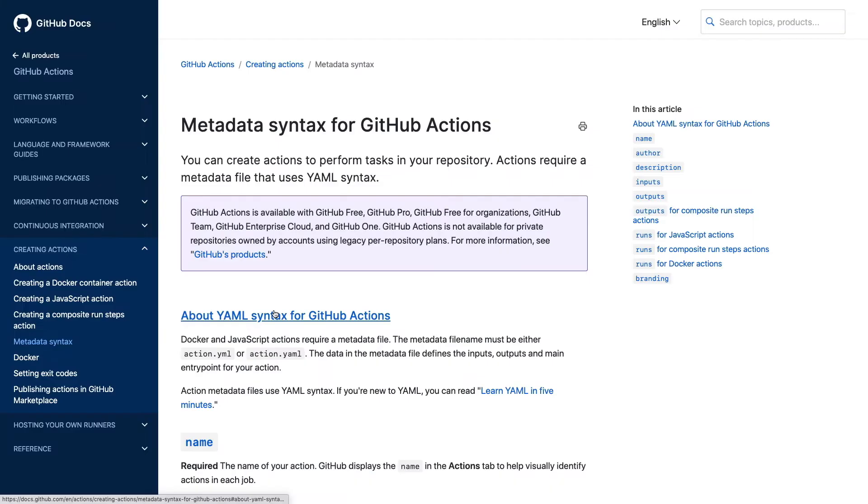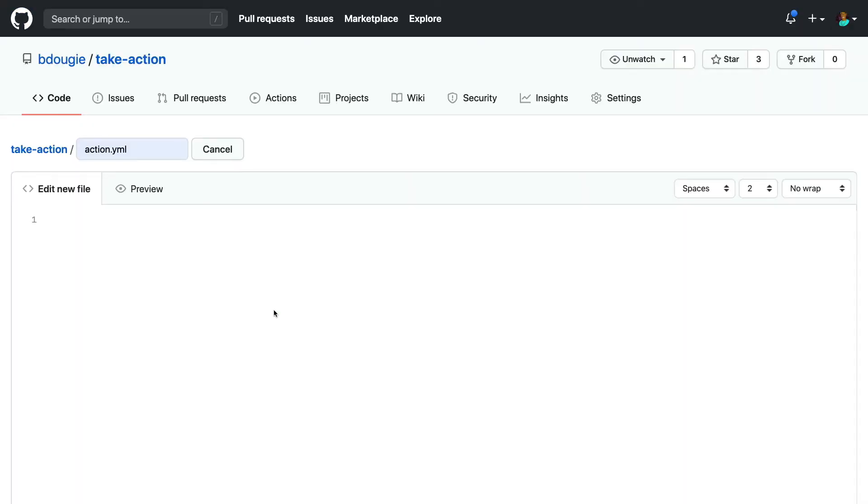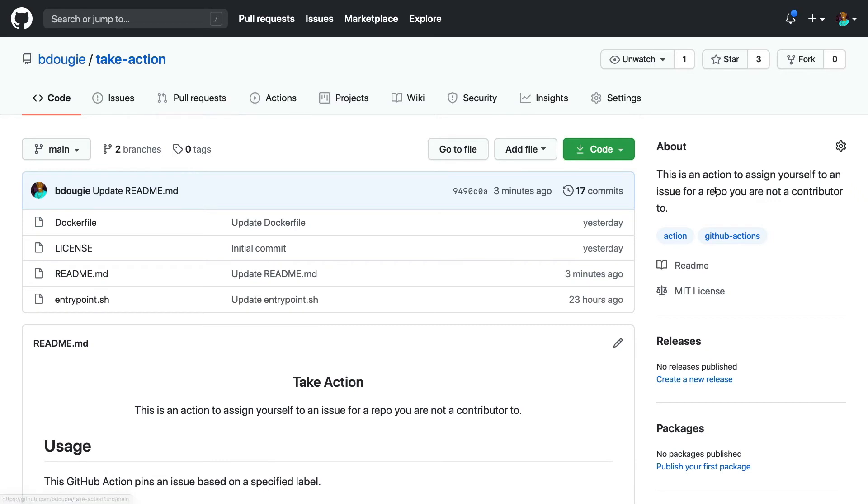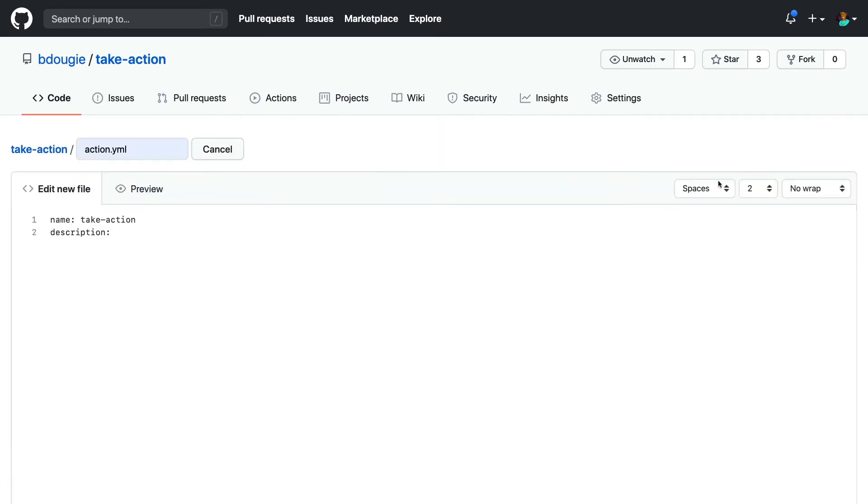But back to the two required fields, which are description and name. You can't submit your action without both of those being present in your action.yaml. So since I already have a great name - well, my name's Brian, but the other name is for my action, which is Take Action - I'm going to just plop that here.